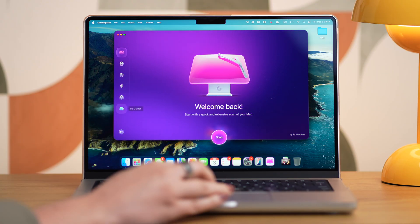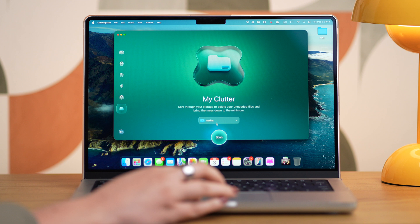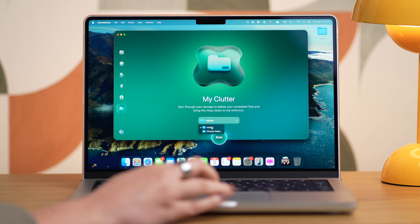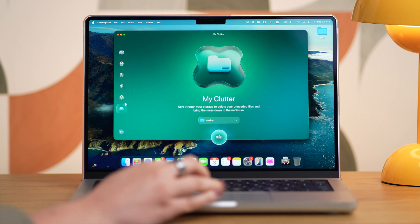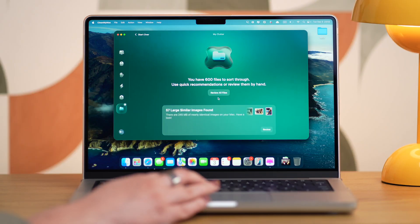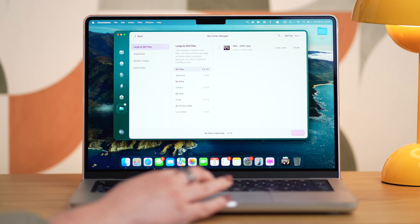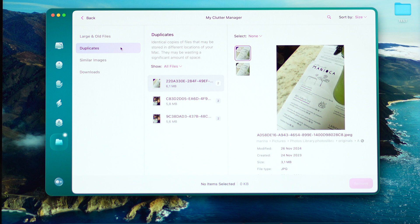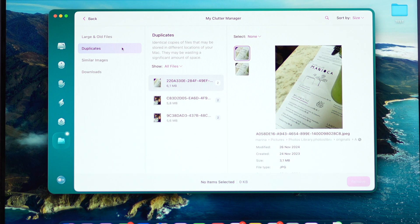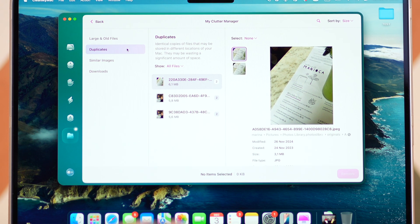Then go to My Clutter and click Scan. You can even choose the location for the scan, which is super handy. When the scan is over, click on Review All Files. Here you'll see all duplicate photos grouped under Duplicates, and next to each image you'll find the number of duplicates.